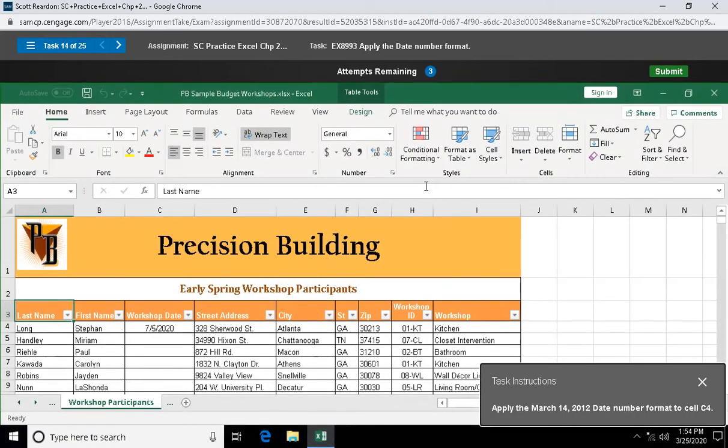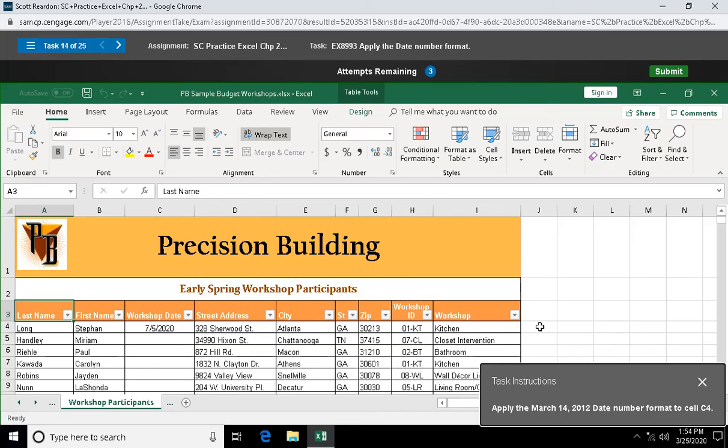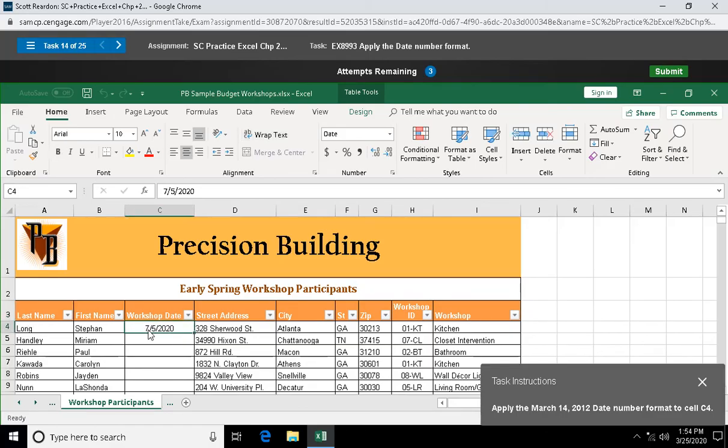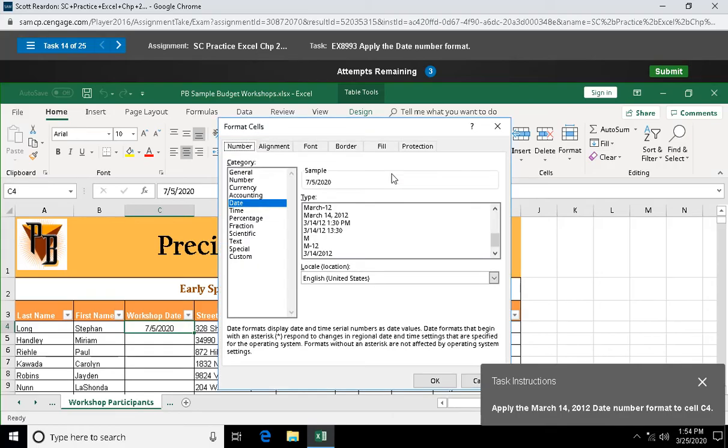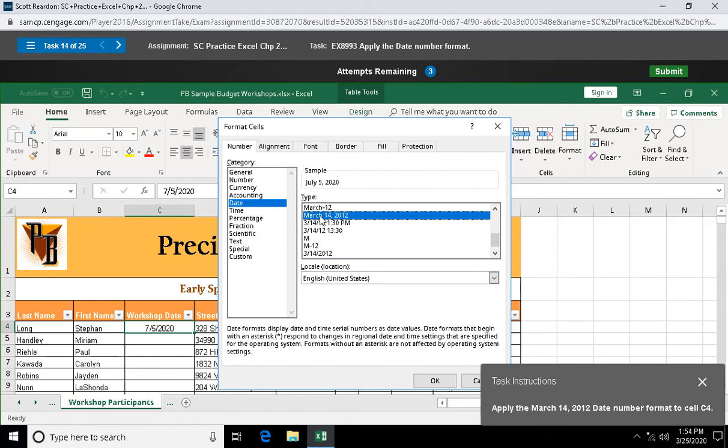Question fourteen: apply the month day year format to cell C4. I'm gonna come up here to my number dialog box launcher, date. I'm gonna select that second date, which is the month spelled out, the day, and four-digit year. March 14, 2012 is just a sample date we're using for formatting.